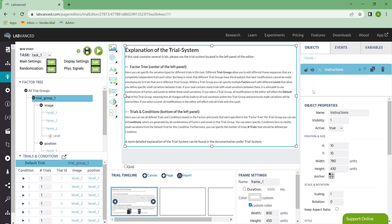So this is a quick overview of the Task Editor tab, and I hope this video was helpful.